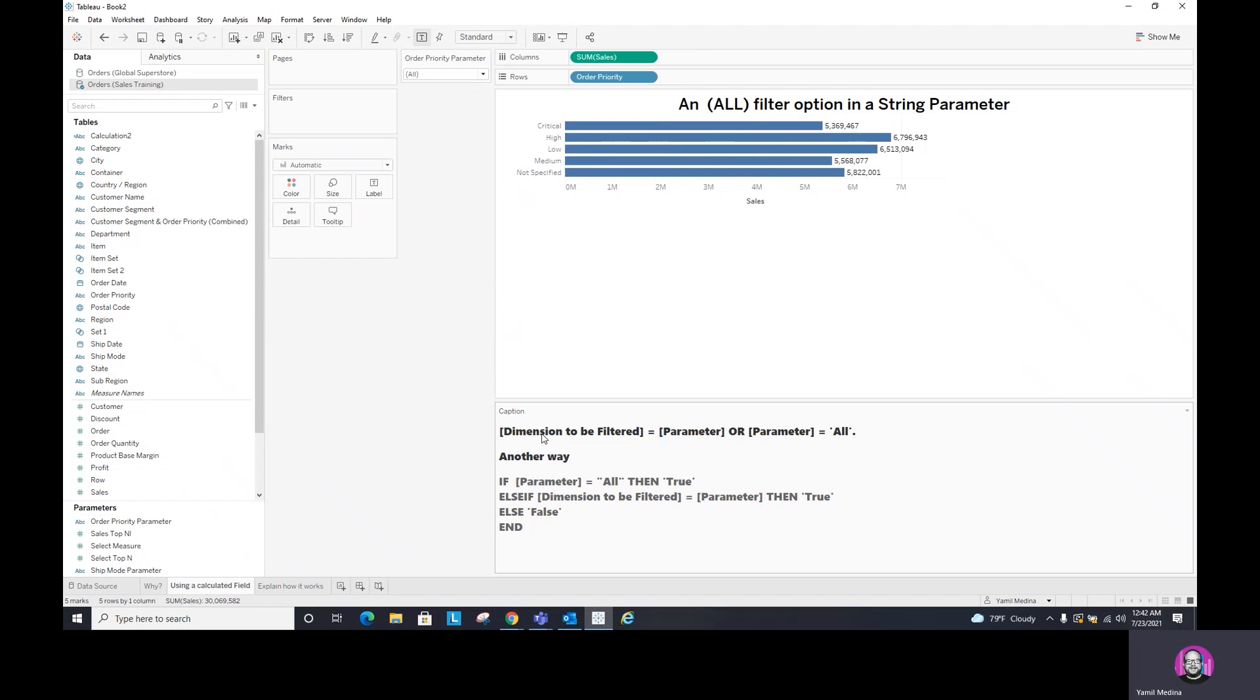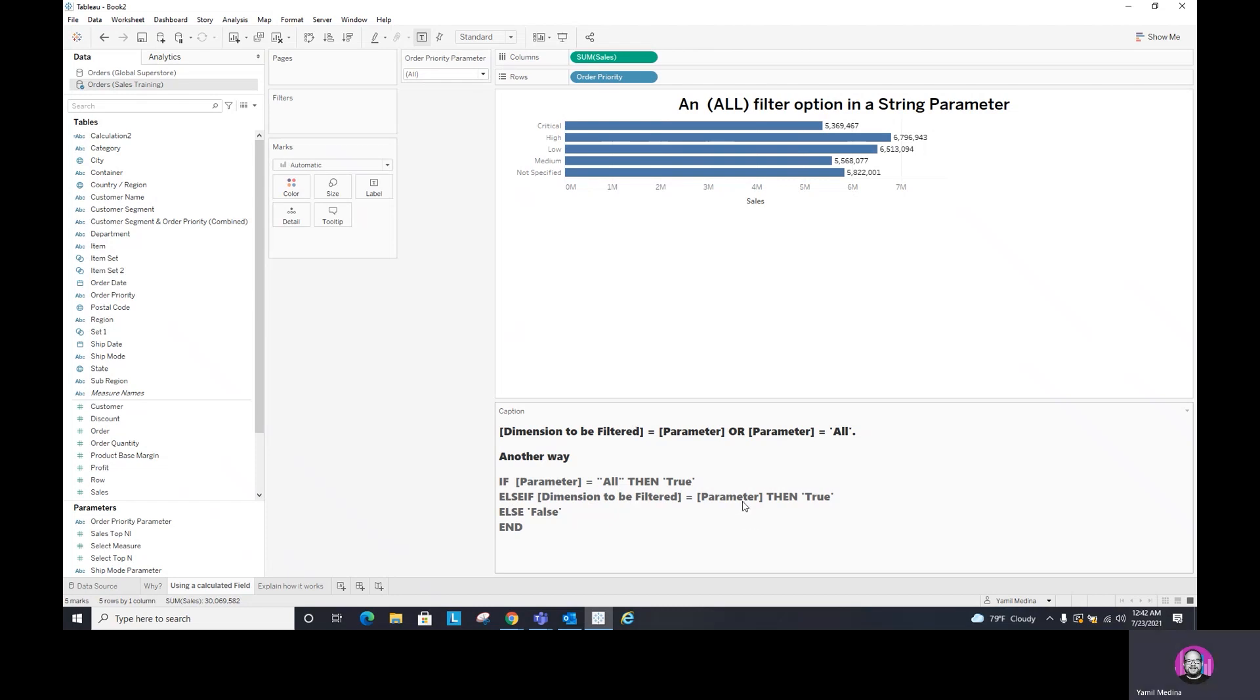And there are two ways you can create this calculated field. They're exactly the same, you're going to get the same result, but I just wanted to show you two different ways. The best one is the first one here: dimensions to be filter equals parameter or parameter equals all. Another way that you can look into this is if the parameter equals all, then true. Else, if the dimension to be filter equals parameter, then true. Else, false. And so how does this work? It's because in both cases, it's going to be true.